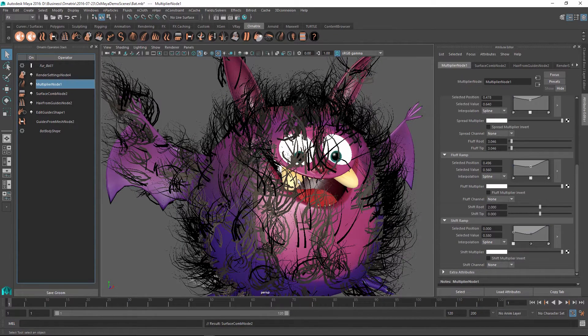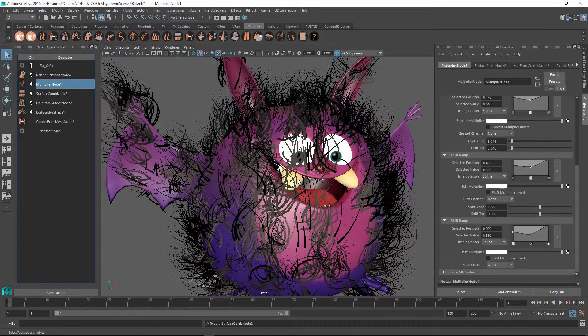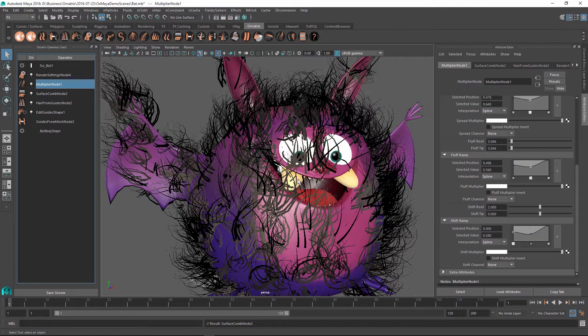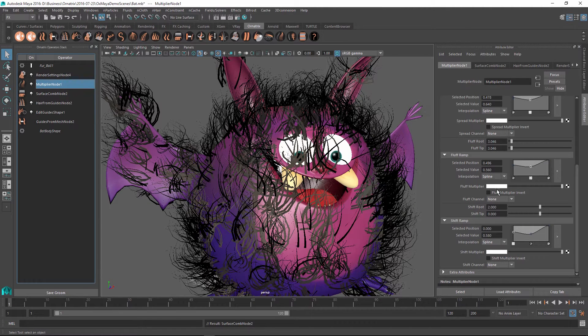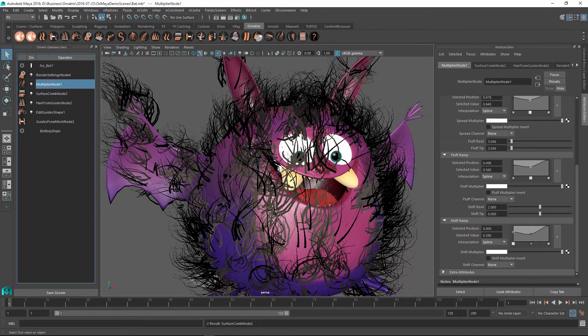So this is it for the strand multiplier operator. I hope you find good use for it in your own hair grooming operations. Thank you very much for watching.